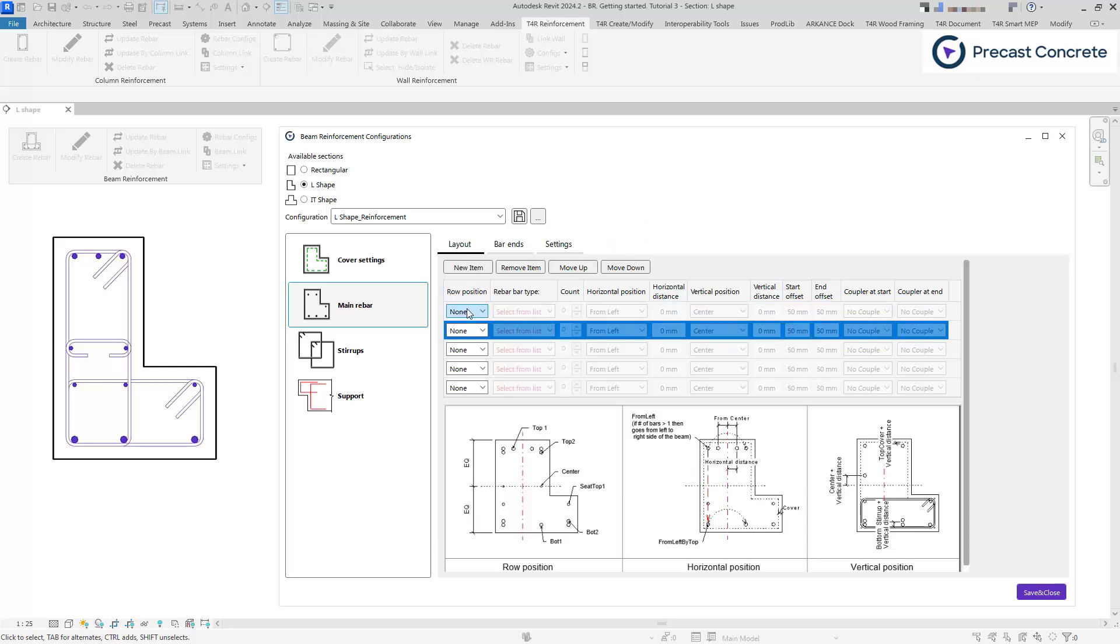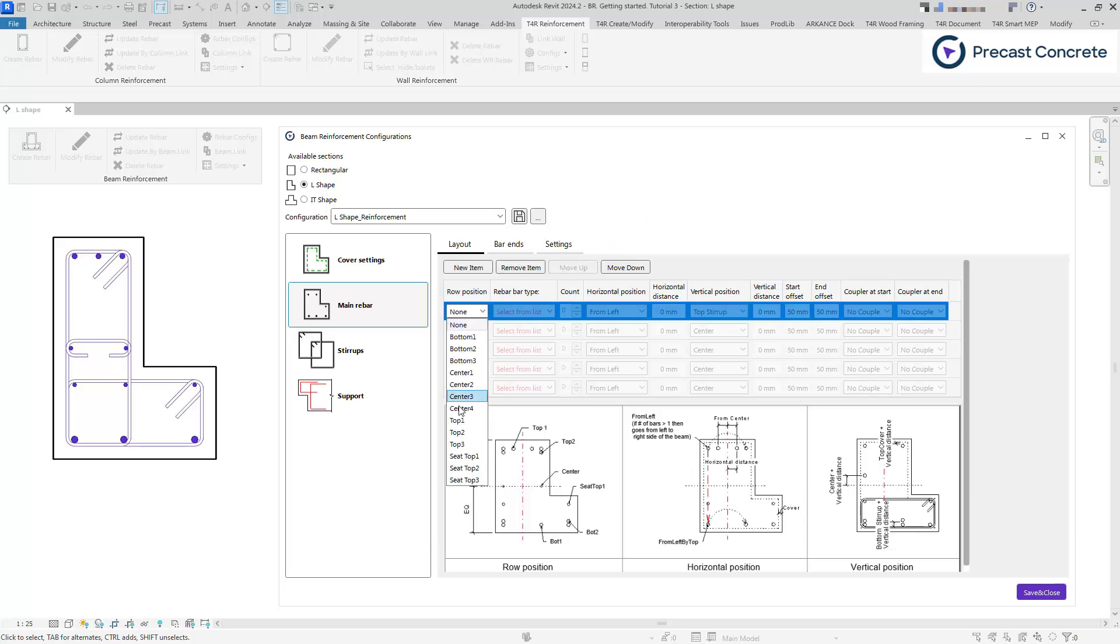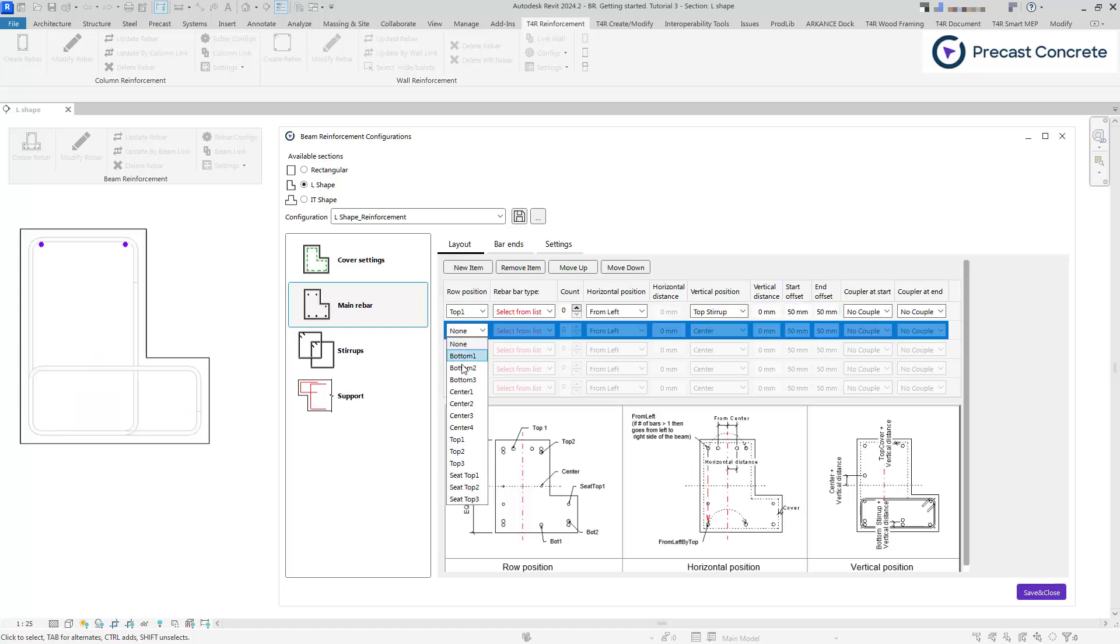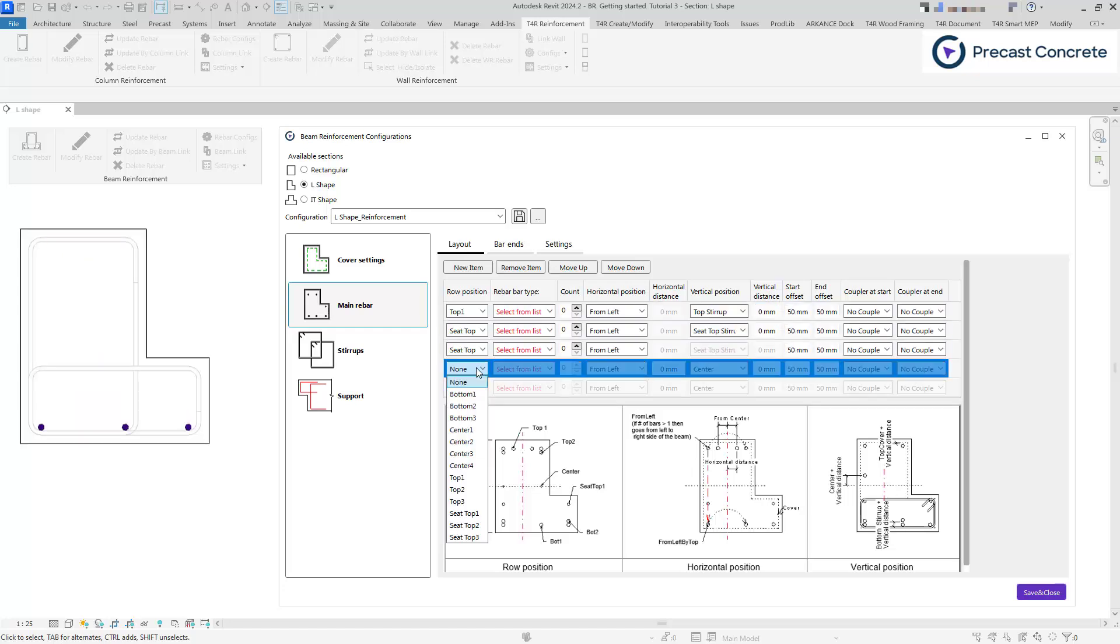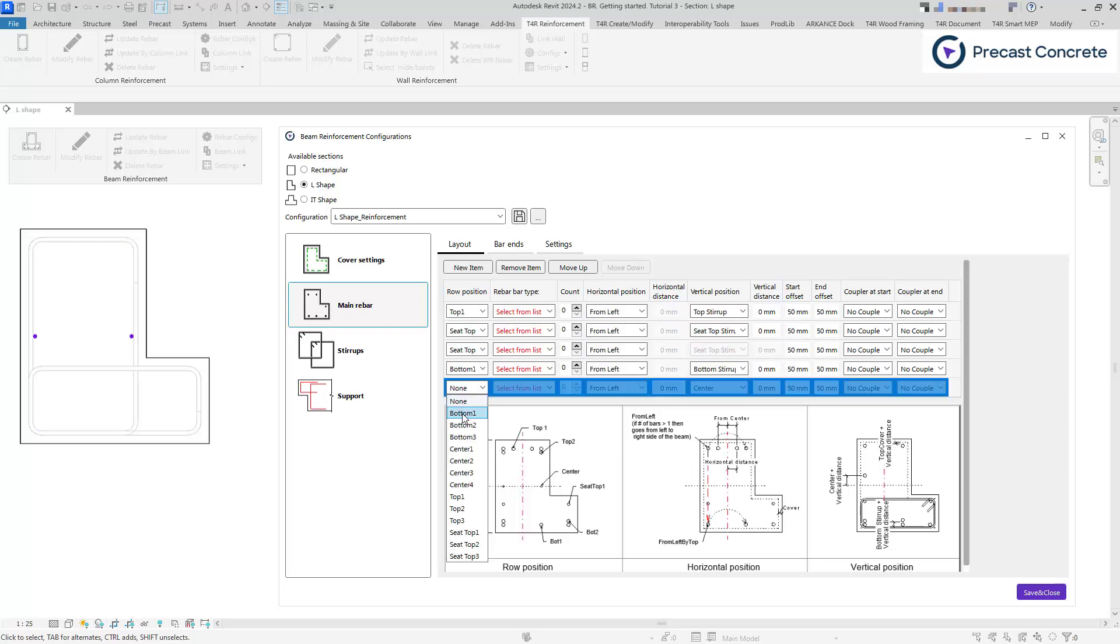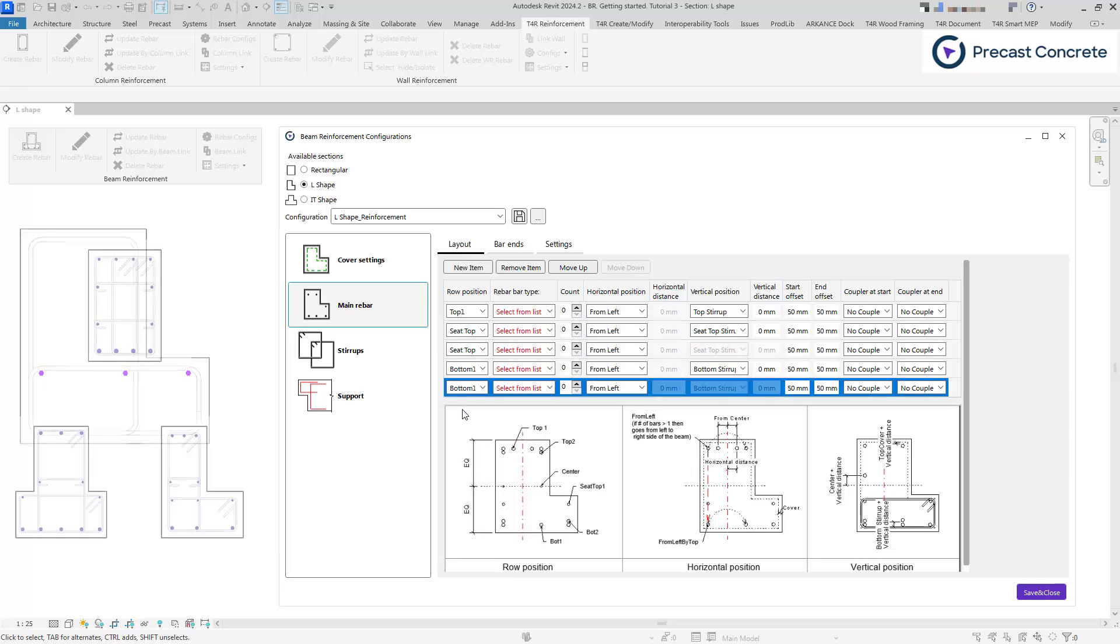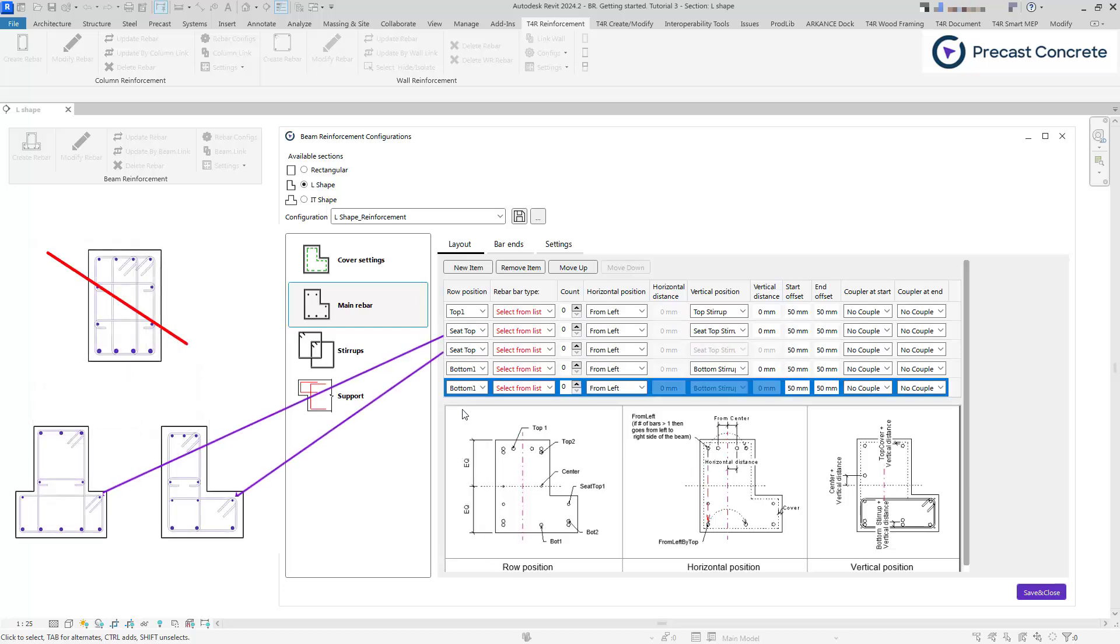In the row position settings, you can place the rebar at the top, bottom, center, or seat top of the beam section. Note that the seat top option is not available for rectangular beams.